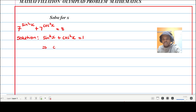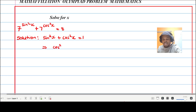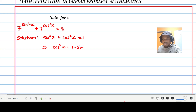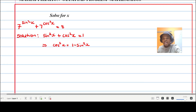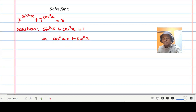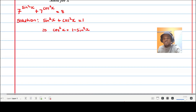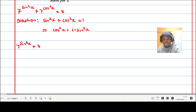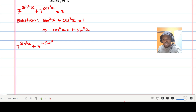This identity allows me to write cosine squared x as one minus sine squared x. Knowing that, I can rewrite the equation as: seven to the power of sine squared x plus seven to the power of (one minus sine squared x), which is equal to eight.